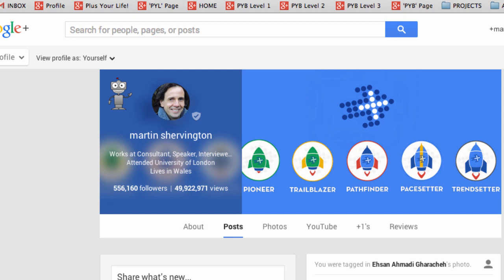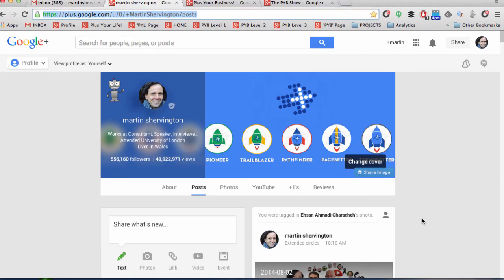This is Martin Shervington and this video is going to cover the Google Hangouts Showcase app. So the first thing to know is that this is very important if you're looking at running Hangouts and you want people to take action from watching the Hangouts during the live event and also potentially afterwards.